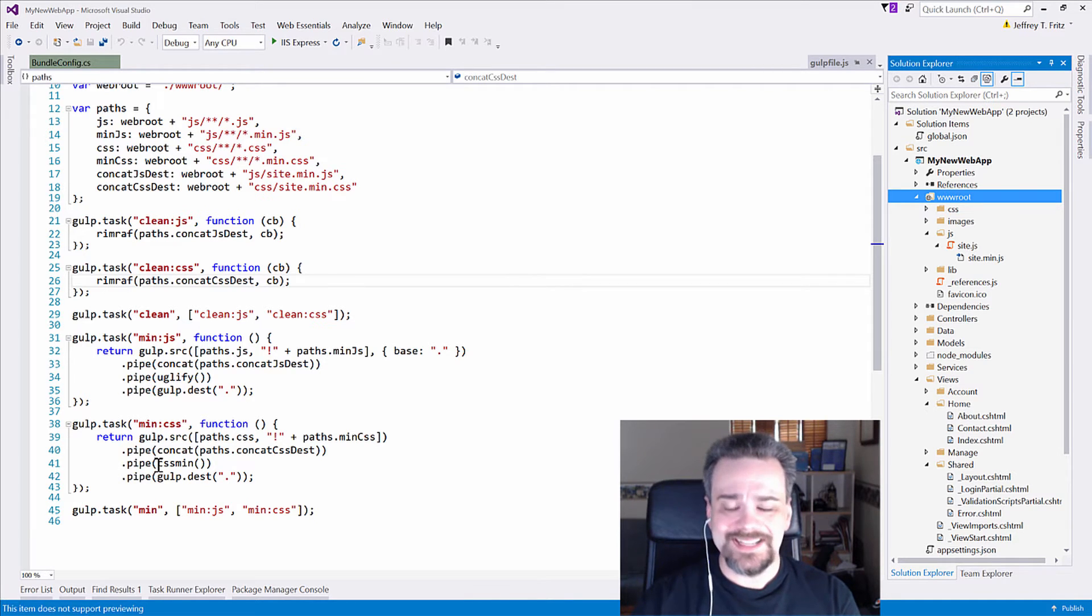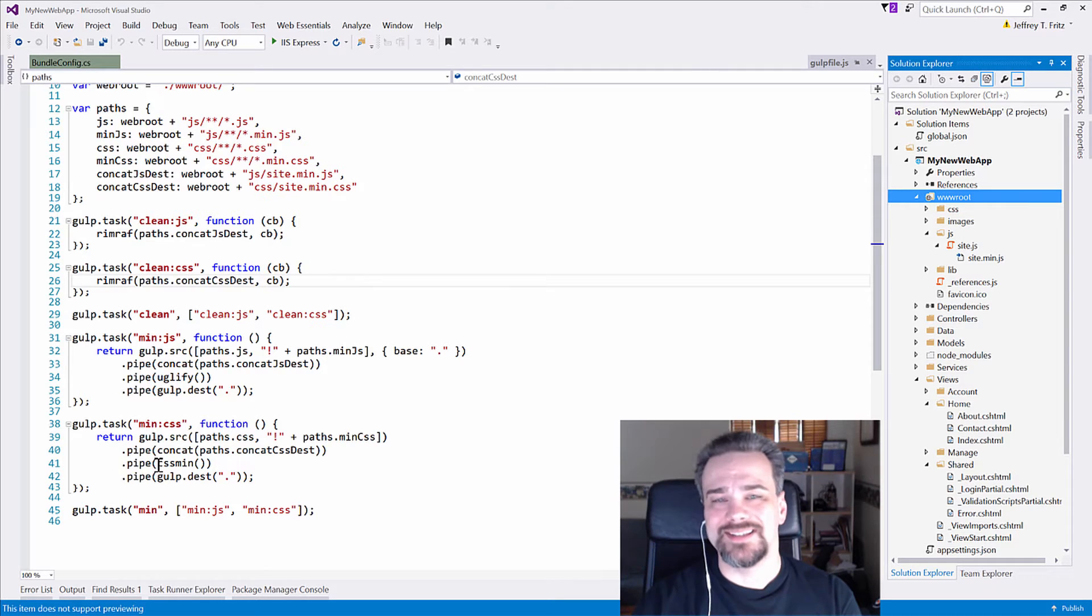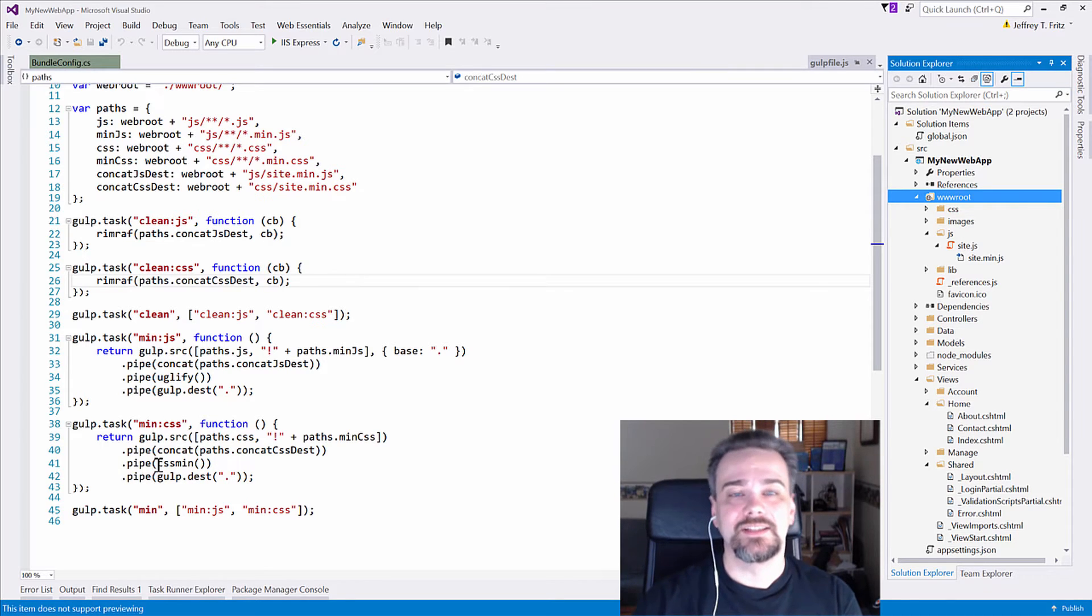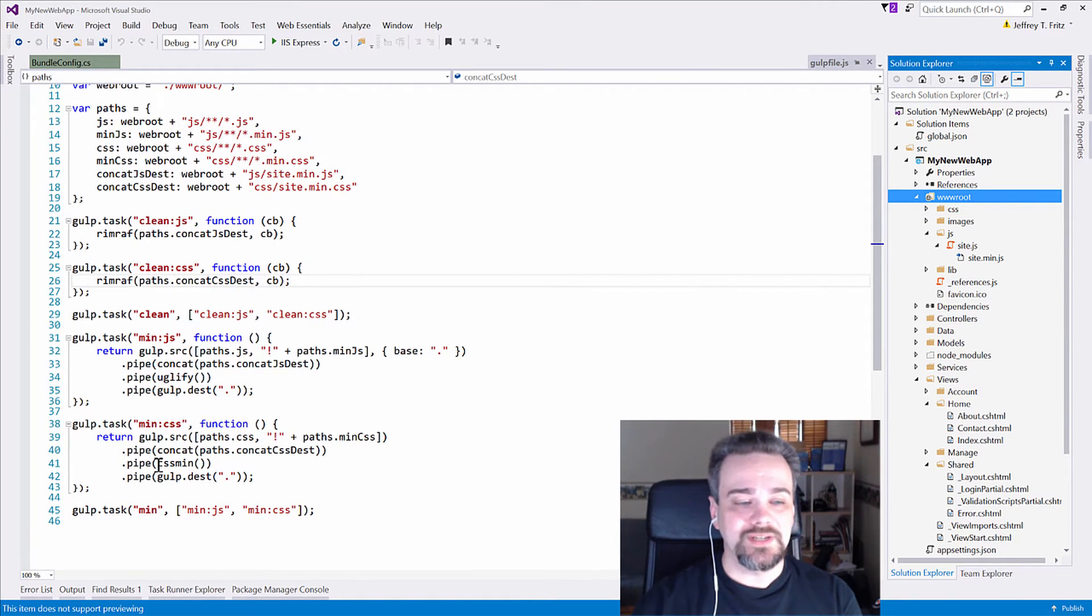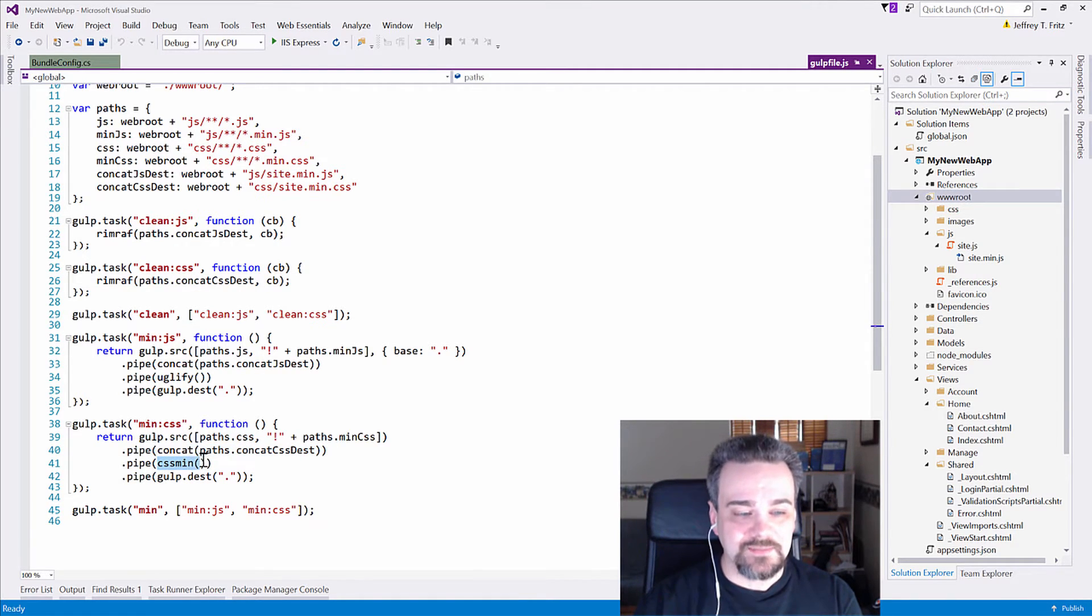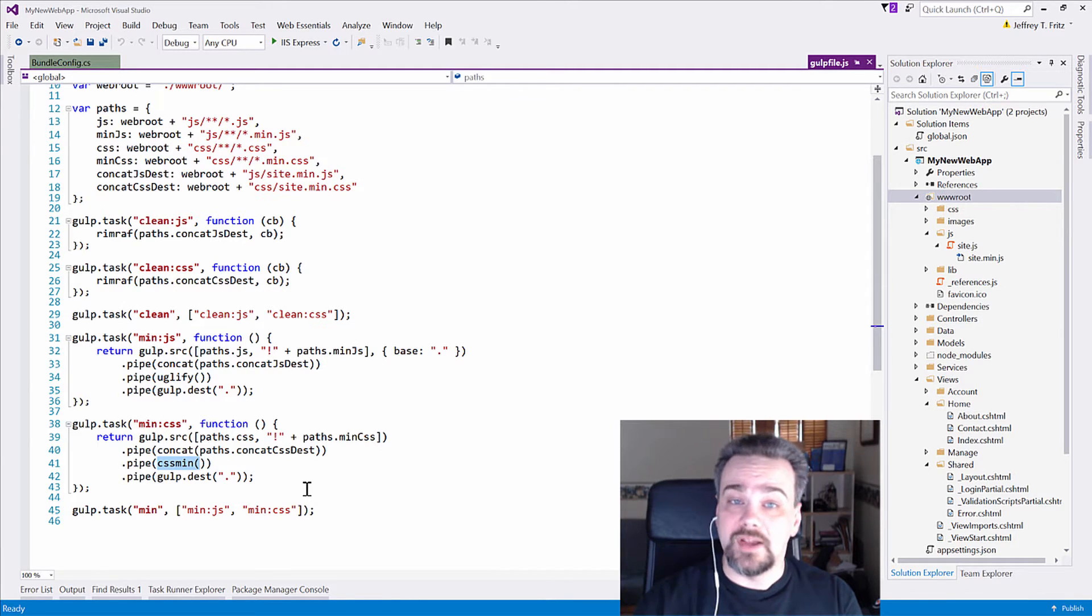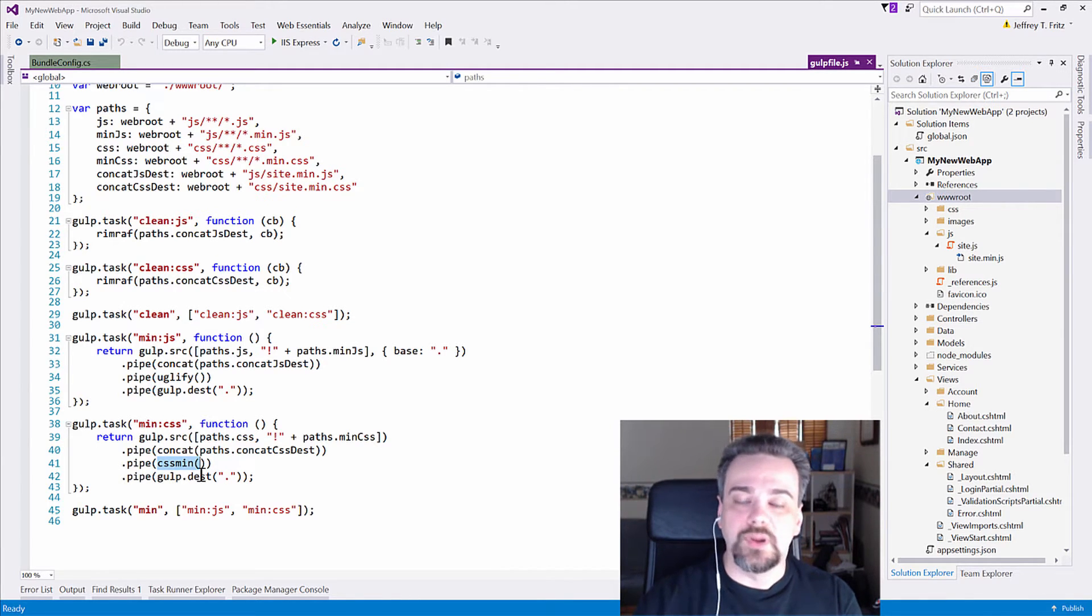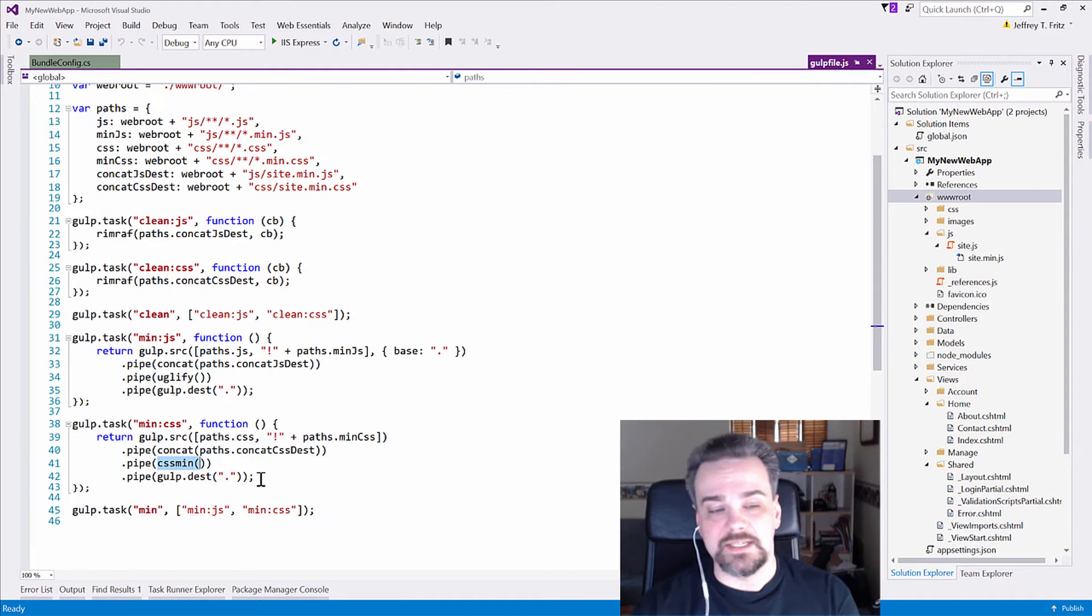and then CSS min. There's different rules when we minify CSS than when we minify JavaScript, so we need to use the CSS min operation to minify those files. And then we're going to write it back out to that min.css file. Easy.